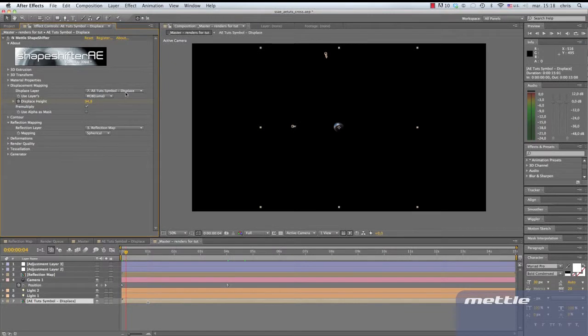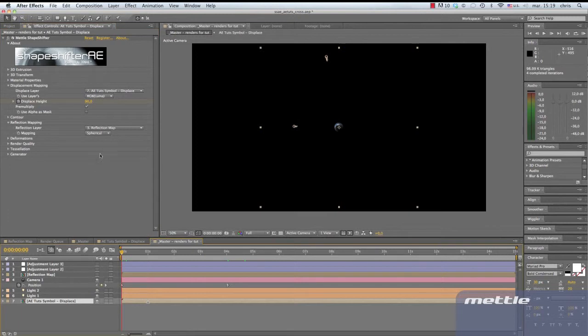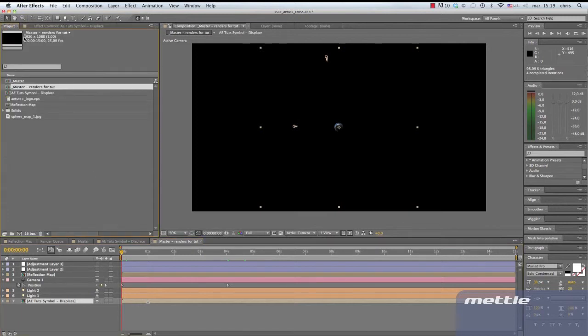Now back to our tutorial. In part 1 of this series, we created a displacement map. We then used Shapeshifter AE directly on that displacement map comp. We also used the same comp as a displacement map. Let's look at the displacement map comp.